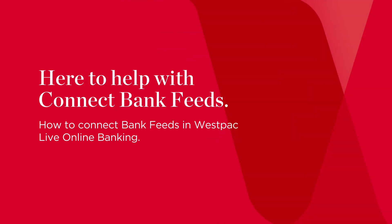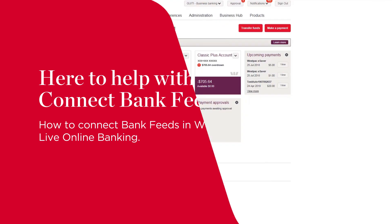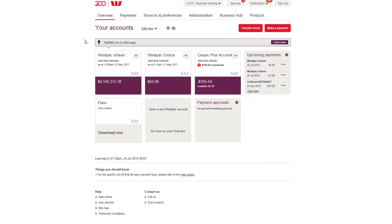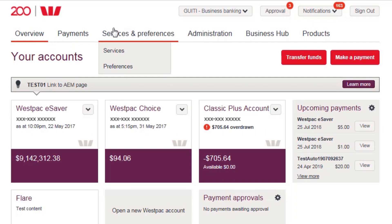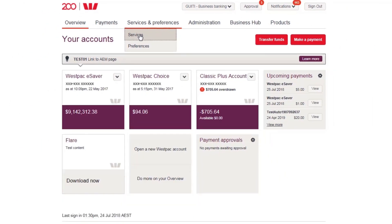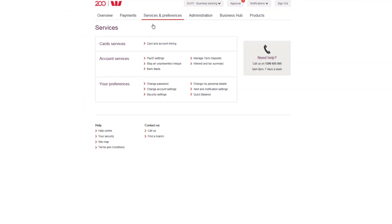How to connect bank feeds in Westpac Live Online Banking. After you have successfully signed into Westpac Live Online Banking, navigate to Service and Preferences at the top of your home screen and select Services from the drop-down menu.